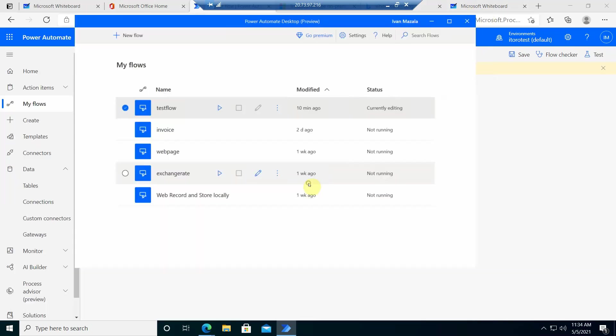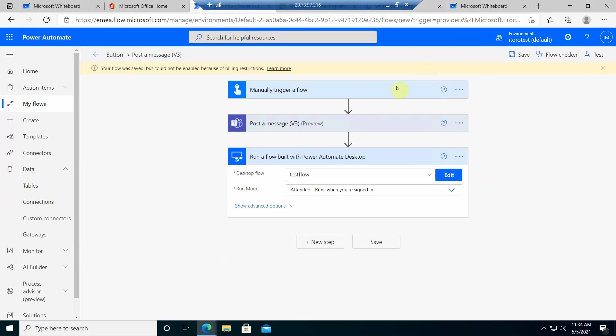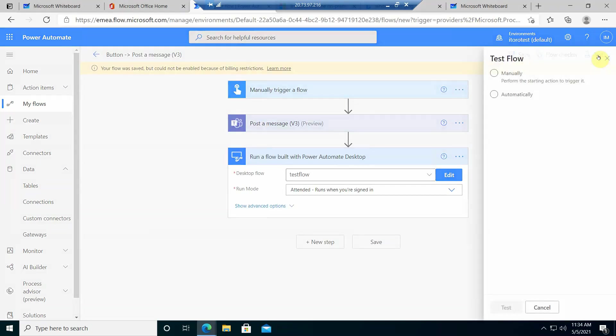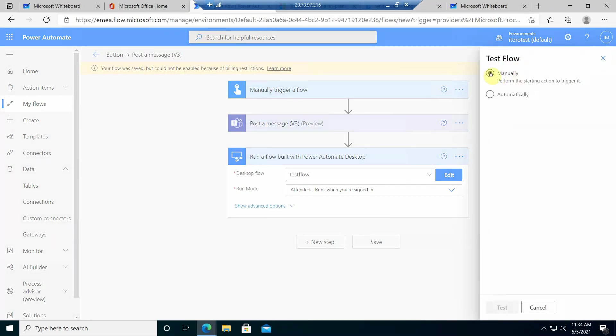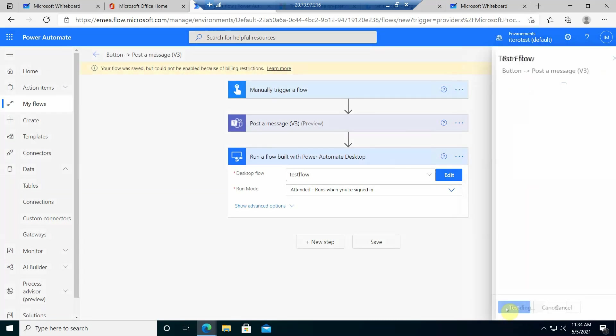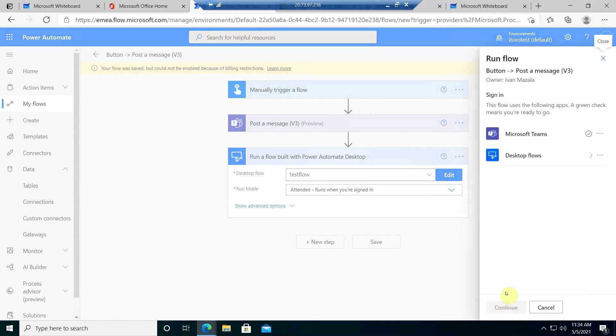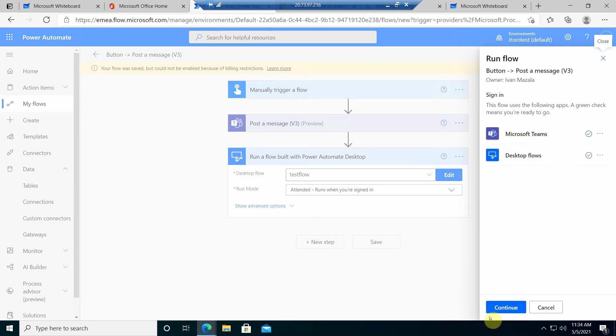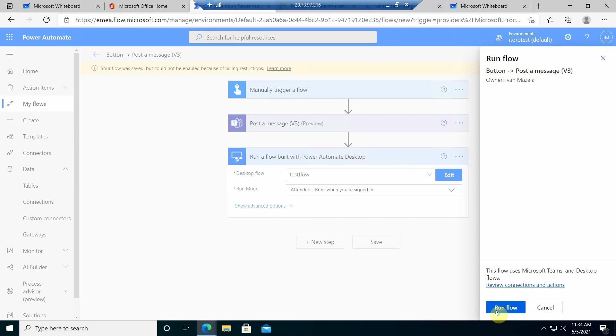And the next step is to actually run a test to see how it works. So I select here to test. I do manually and run test. It asks me to sign in for the first time to Microsoft Teams and desktop flows to make sure those connections are available. And then I run.